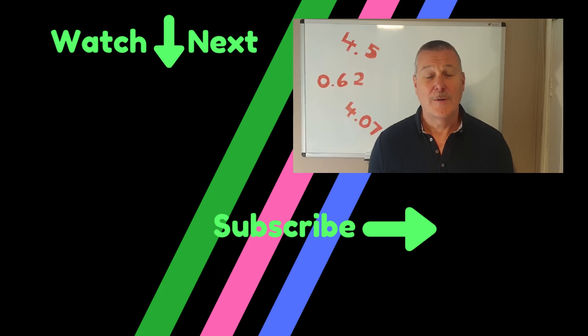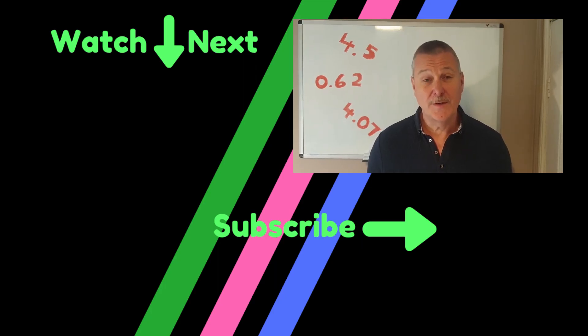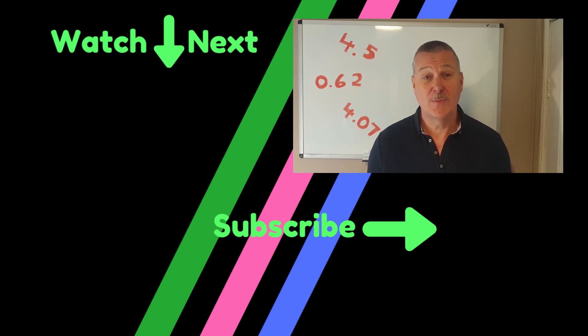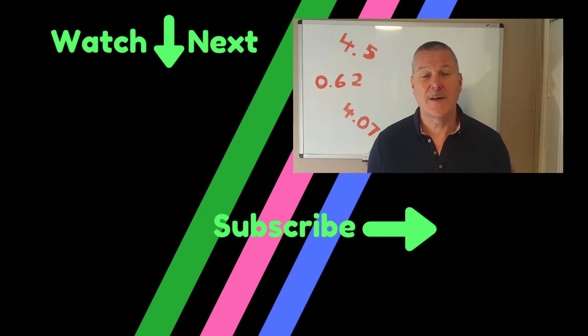I hope you found that useful. We are going to take things a little bit further in another video when we are looking at putting decimals in order. So if you want to find out more, please hit the subscribe button and hopefully I'll see you again. Thank you.